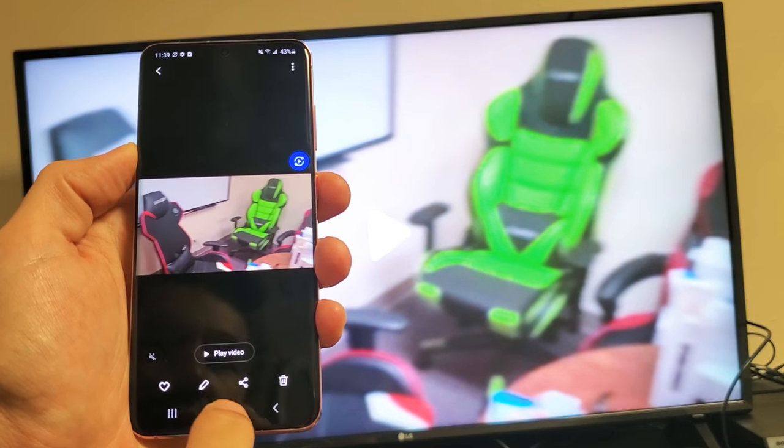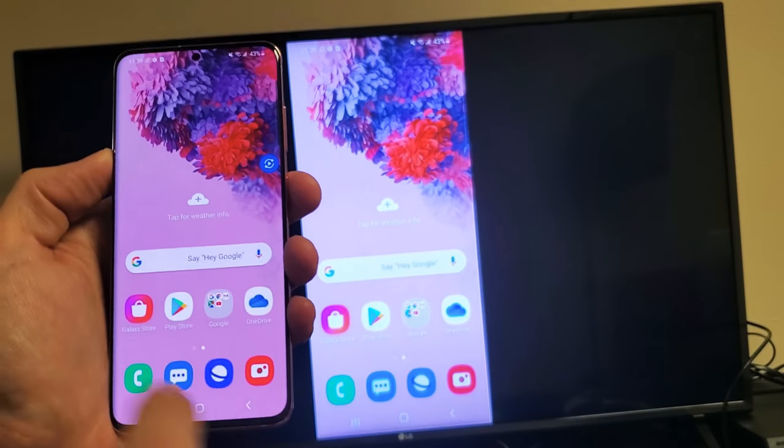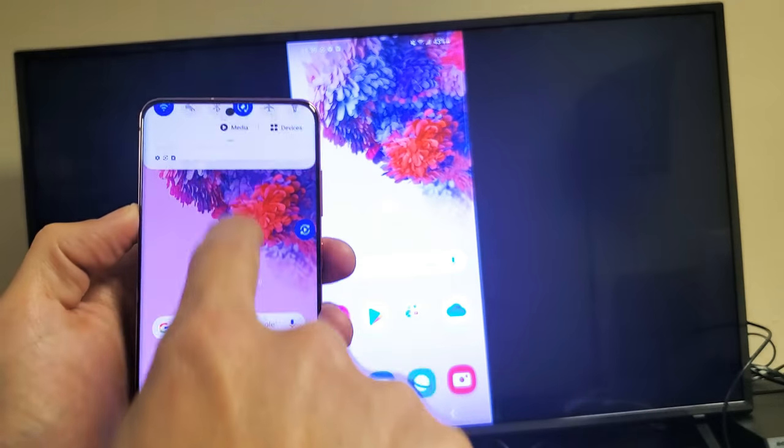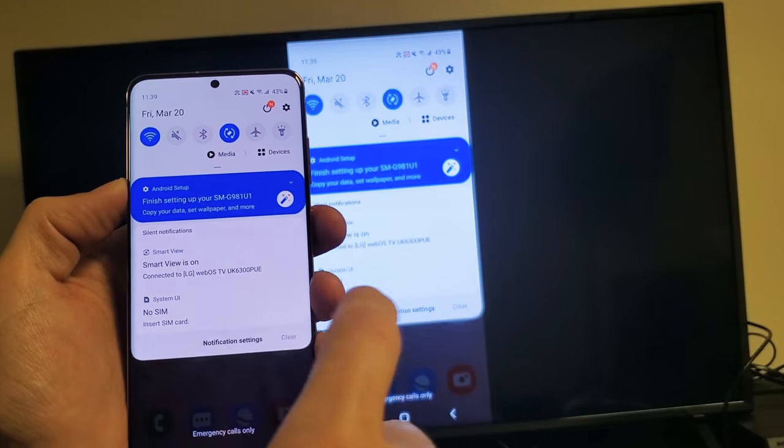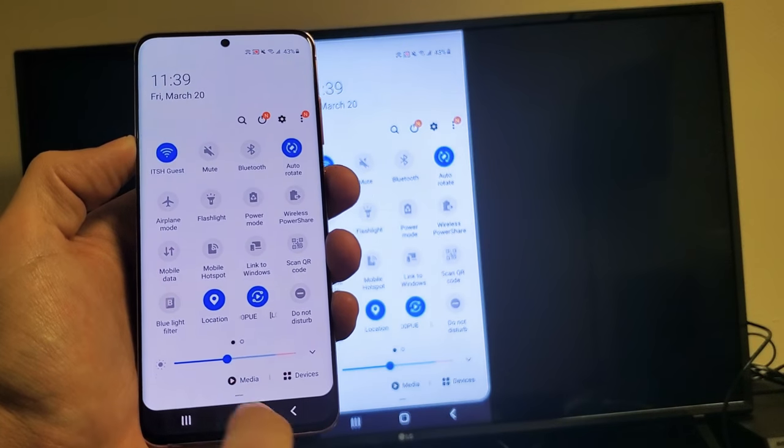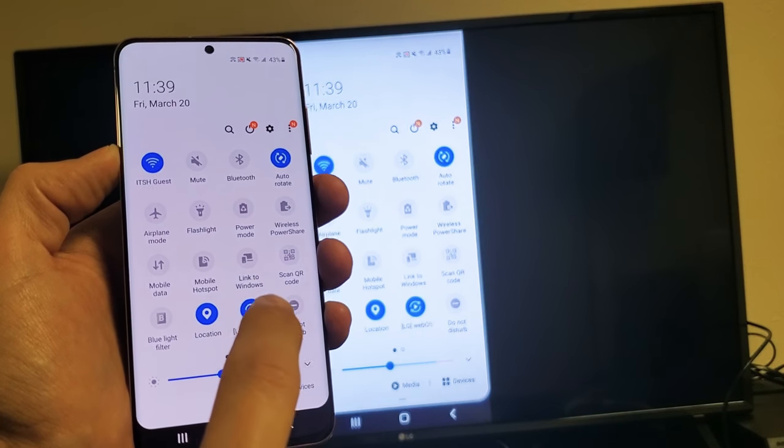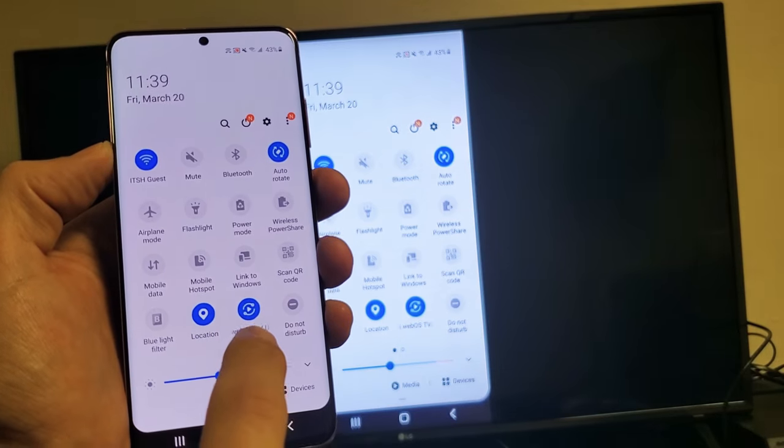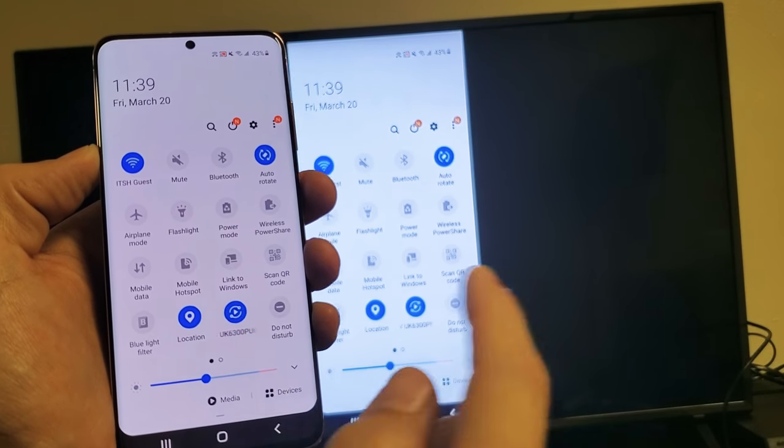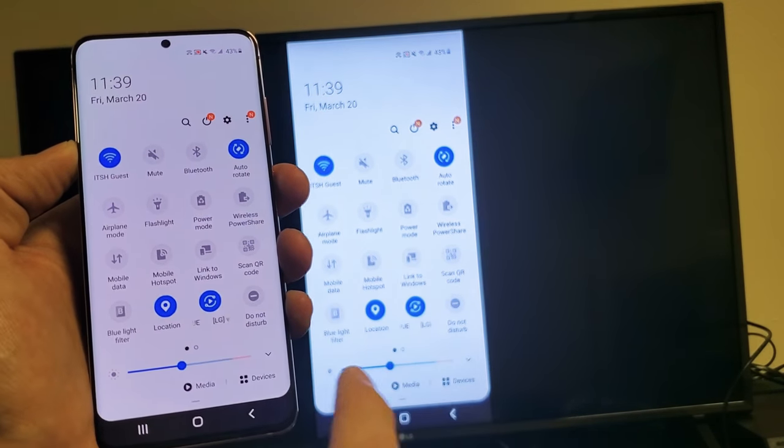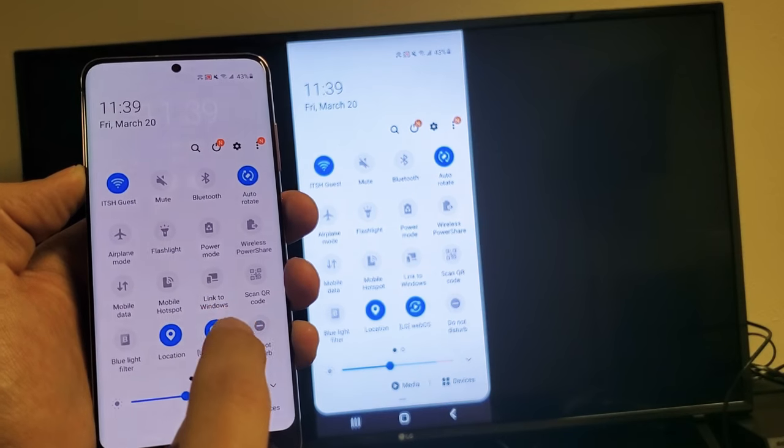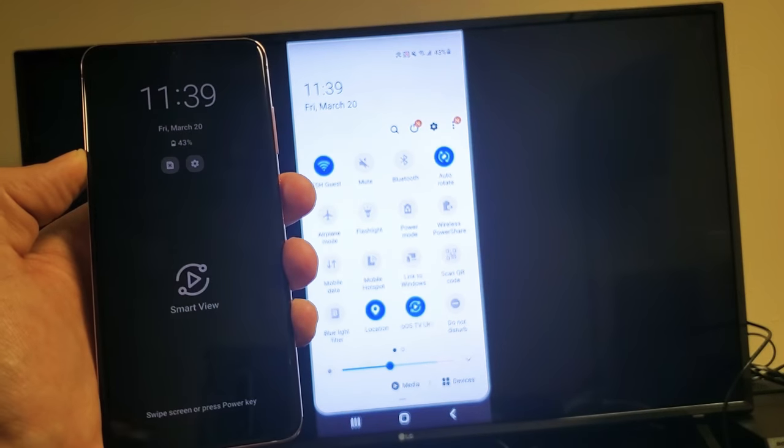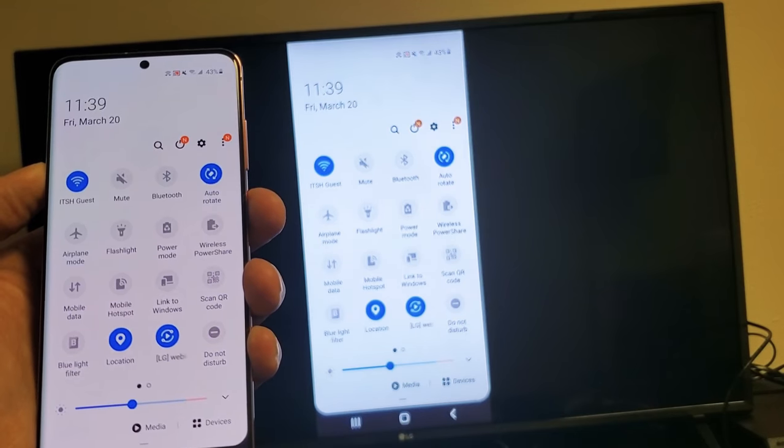So that should give you like a general idea of how to screen mirror wirelessly. And if you wanted to disconnect, you can just slide down again like that. And then you can slide down. And then one way is you can go ahead and tap on this. It doesn't say Smart View no more because I'm connected via screen mirror. Now it's the name of my LG TV. I can just simply just tap on that and it would just go ahead and log me off.